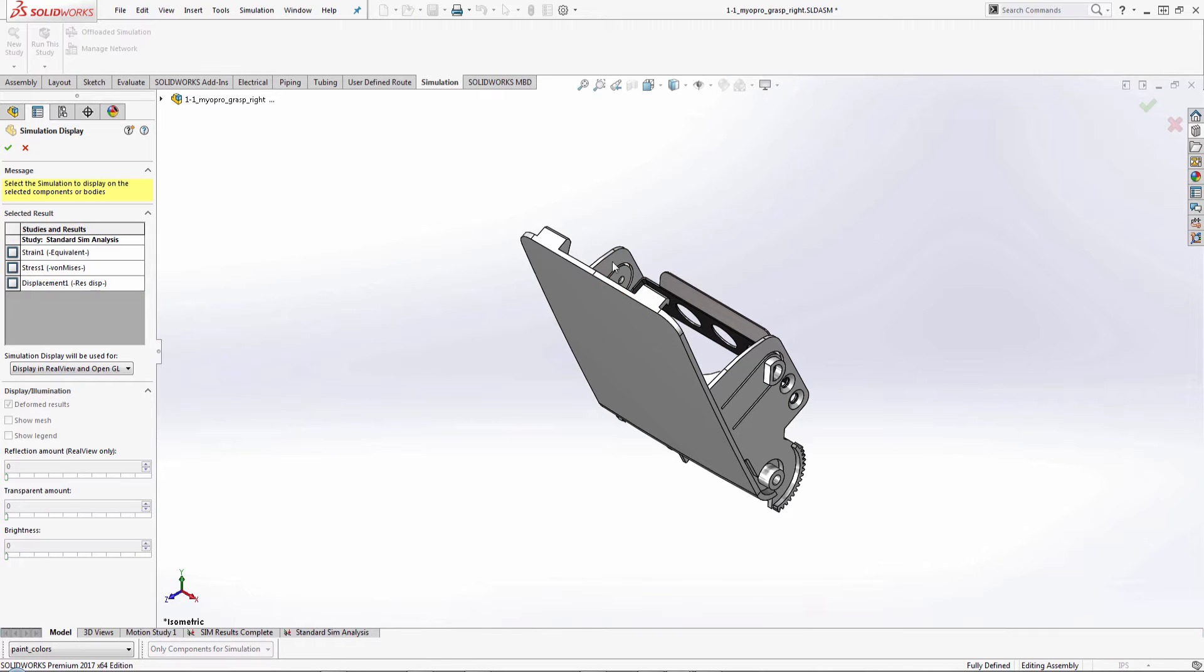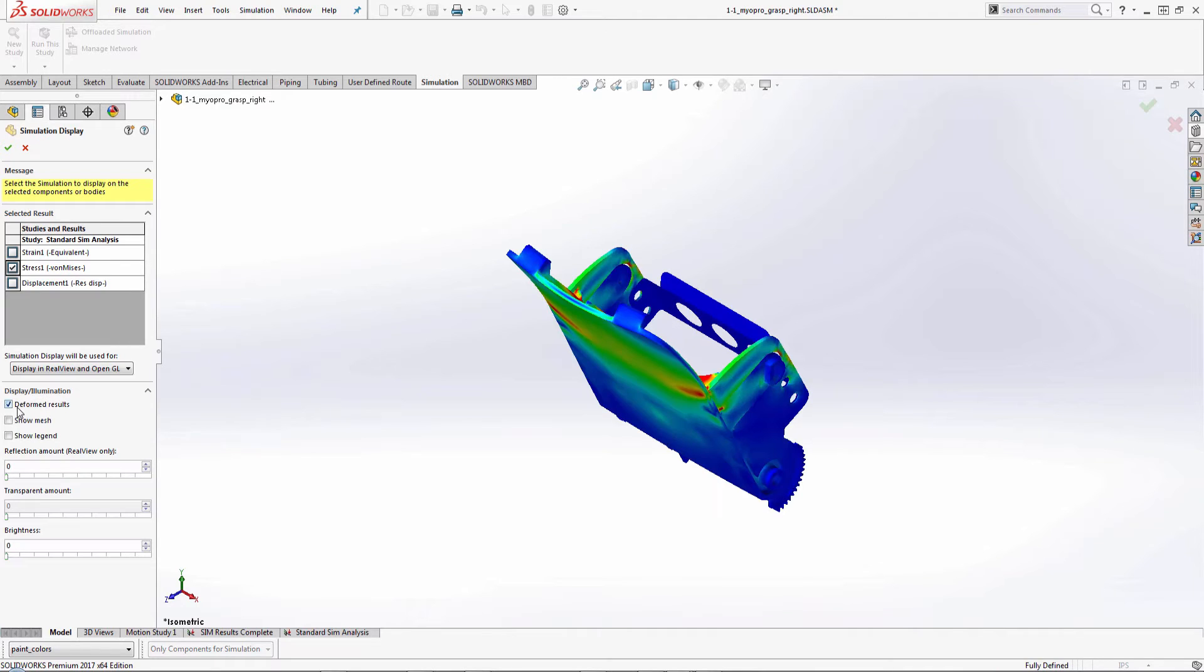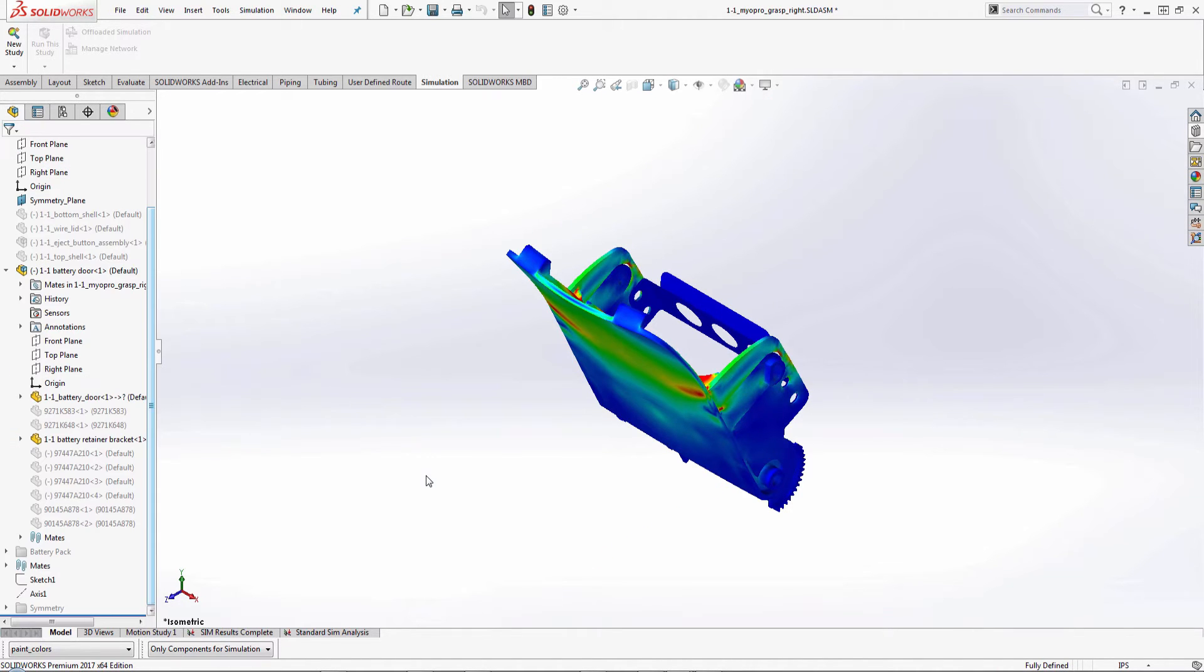If I click simulation results, I can go in and specify which study I want to have in there. I'll include my deformed shape. And then now I can see this. But I don't get a good understanding relative to the other components in my assembly to see how this is actually being deformed with the rest of it.